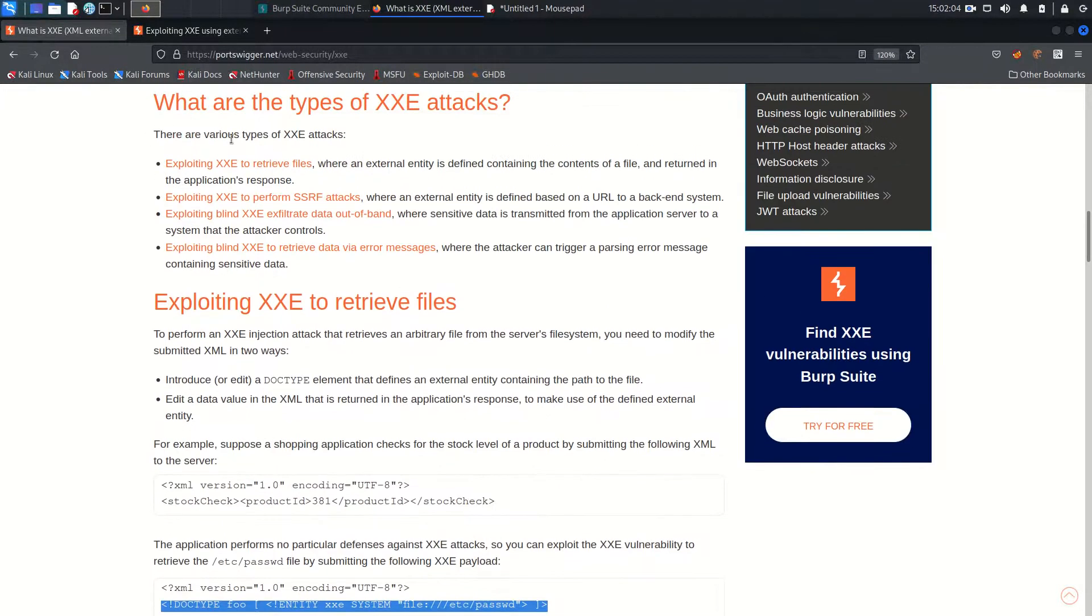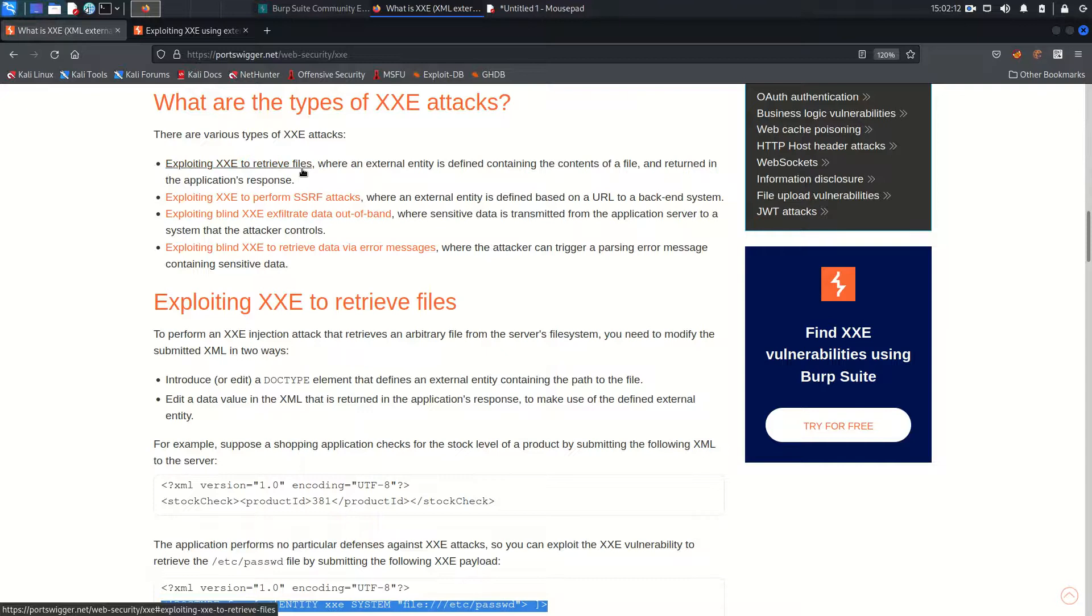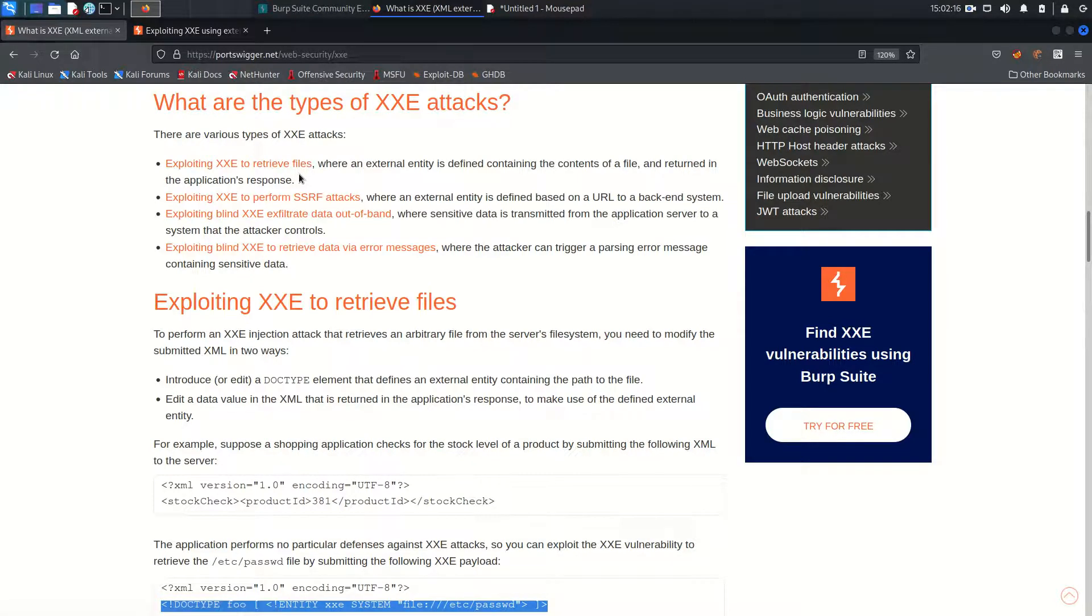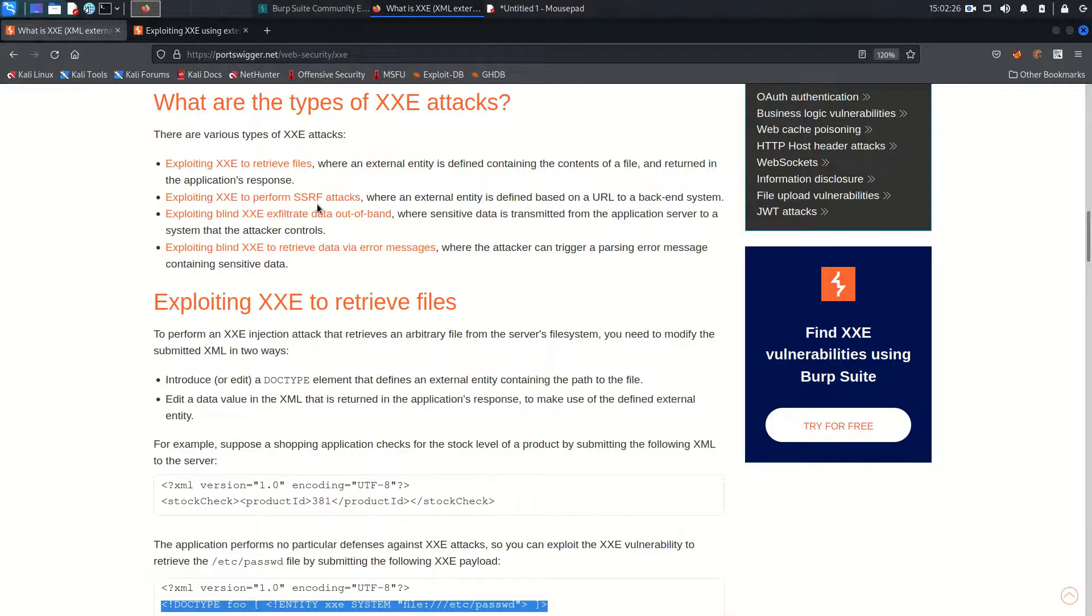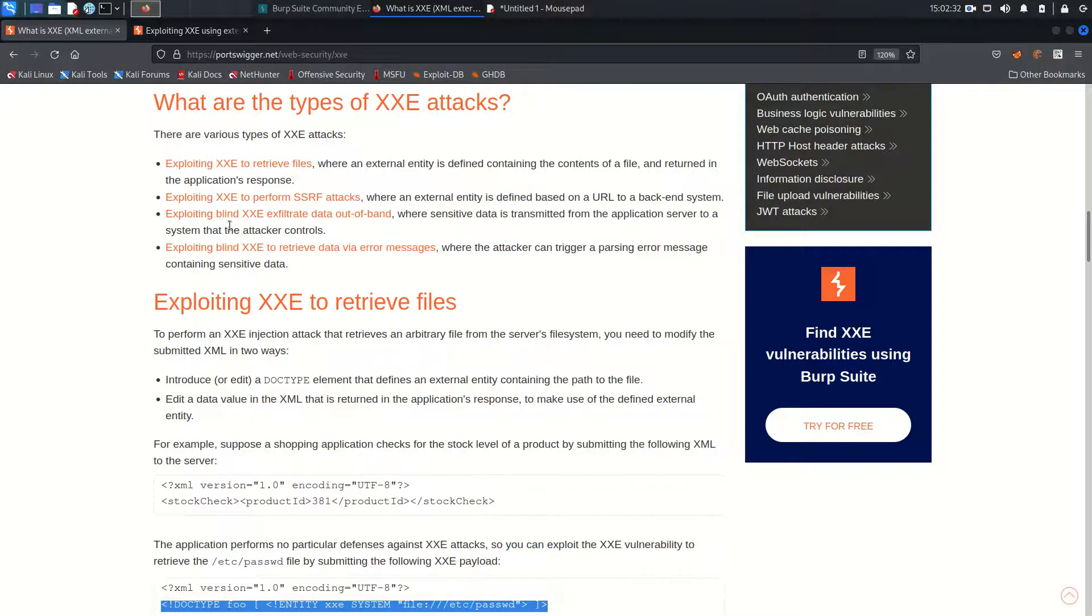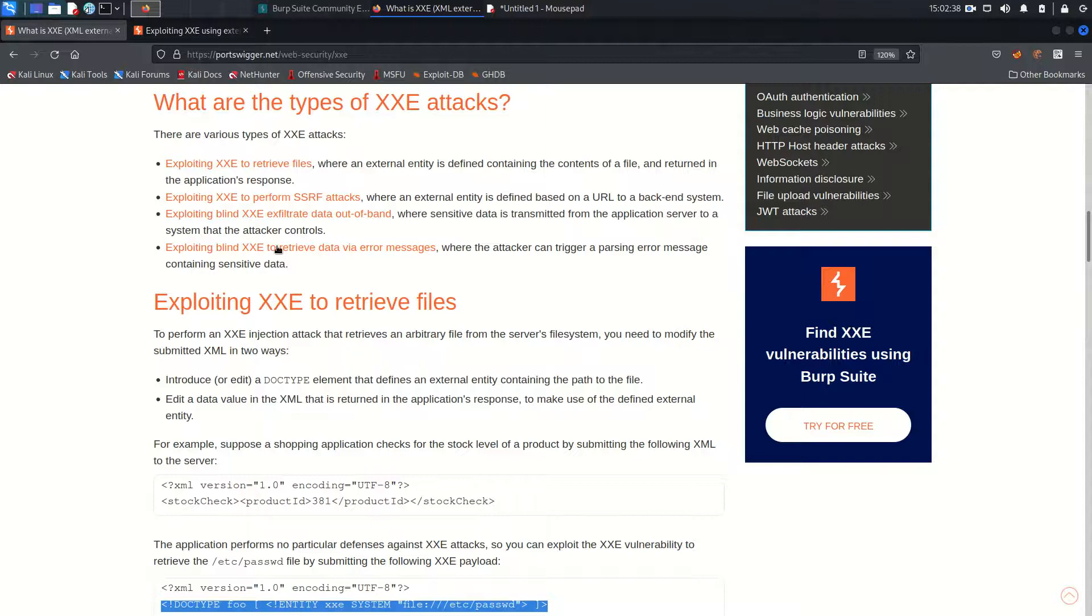There are various types of XXE attacks which you may get in the wild. Exploiting XXE to retrieve files means there is information disclosure, so you can read the system files. If the XXE vulnerability exists, you can exploit it to perform server side request forgery attack where you can force the request to your controlled server and exploit blind XXE to exfiltrate data which is out of band.